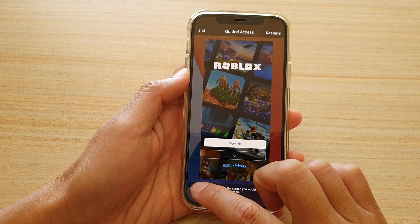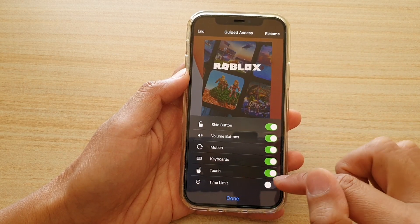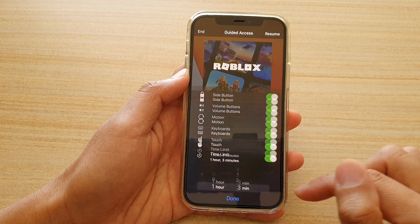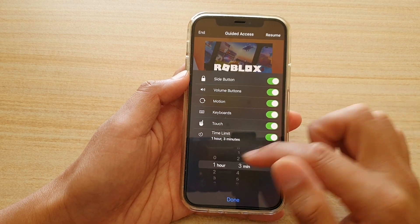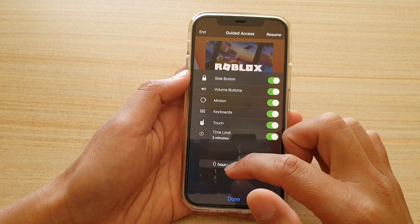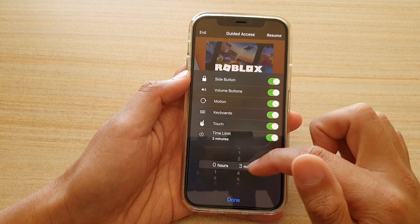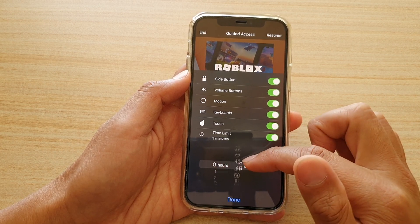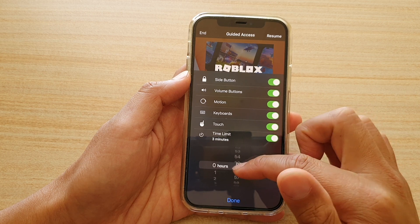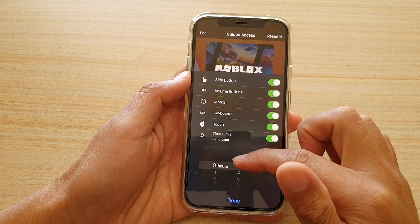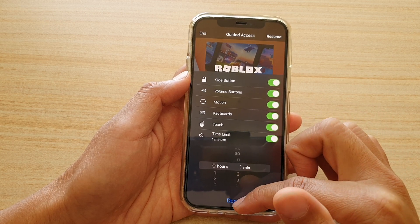Then I'll go to the guided access setting page. In here, tap on Options, then tap on the time limit switch to start setting a timer or a time limit. And then choose the hour on the left hand side. On the right hand side is the minute chooser. So you can choose, say, one minute, for example.